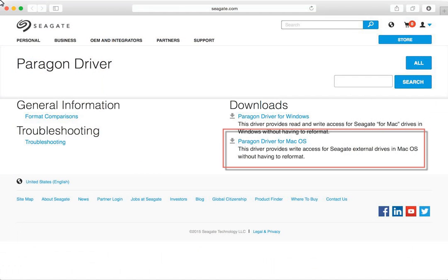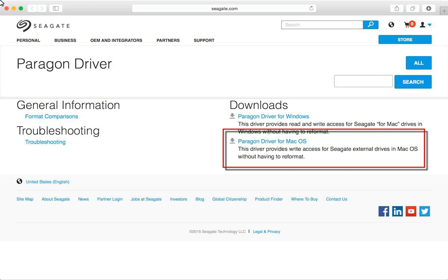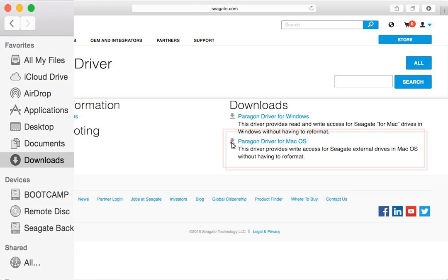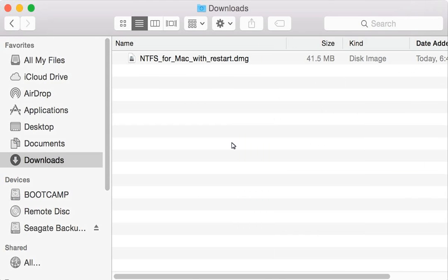The first step is to download the Paragon driver for Mac OS from Seagate.com. Once the file is downloaded, locate the file. It can be found in your Downloads folder in Finder.